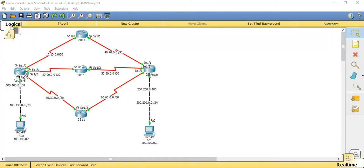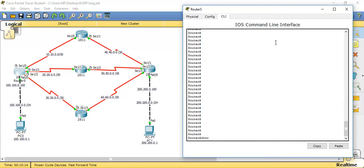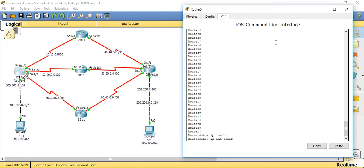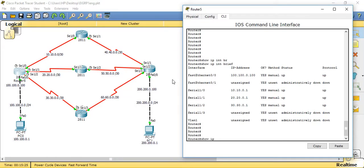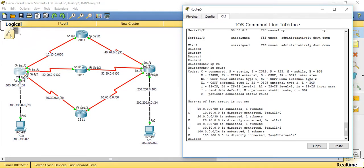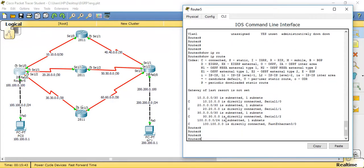Now I'm going to configure EIGRP. Before configuring, I'll show the IP addresses configured on all interfaces using 'show ip interface brief'. I've already configured IP addresses on all interfaces. Using 'show ip route', each router learns directly connected networks automatically. We can see all directly connected networks already learned, but this router has not learned networks from indirectly connected routers yet.